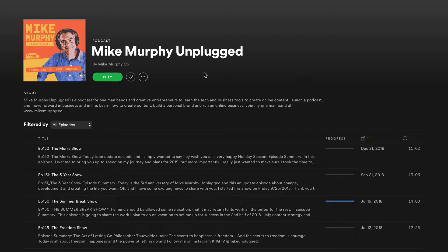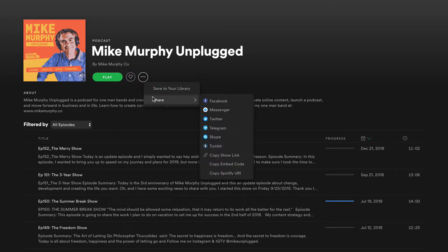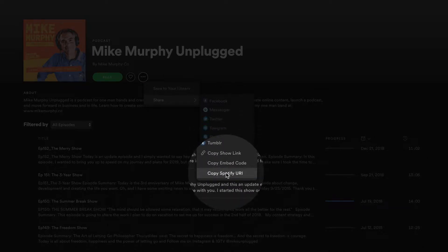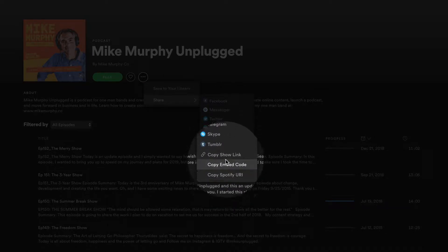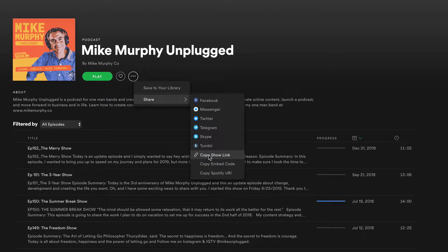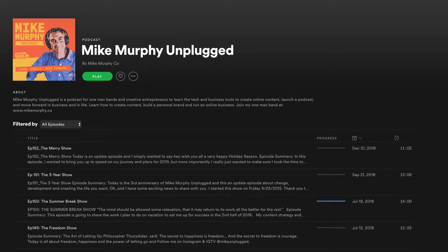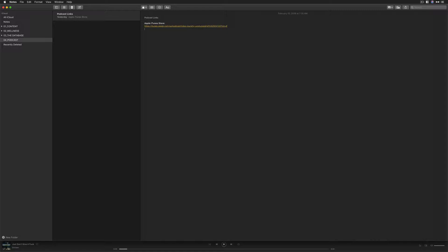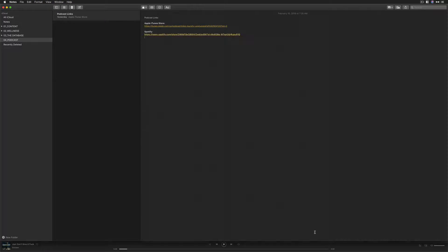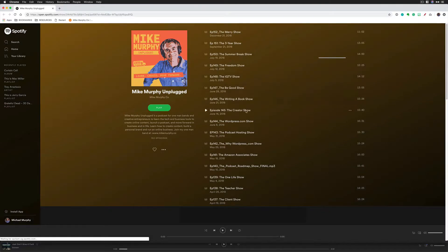To get the URL for your podcast, you're just going to click on these three little dots here, go to share, come down here and copy show link. You can also use the Spotify URI. The show link is going to open up a web page, while the Spotify URI will actually open up the Spotify app. All you need to do is click on one and it's going to copy it to your clipboard. I'll open up notes where I keep track of all of my URLs, hit command V or go to the edit menu and choose paste. And there's my Spotify link. When someone clicks on the show link from Spotify, it'll open up a web page with your podcast.